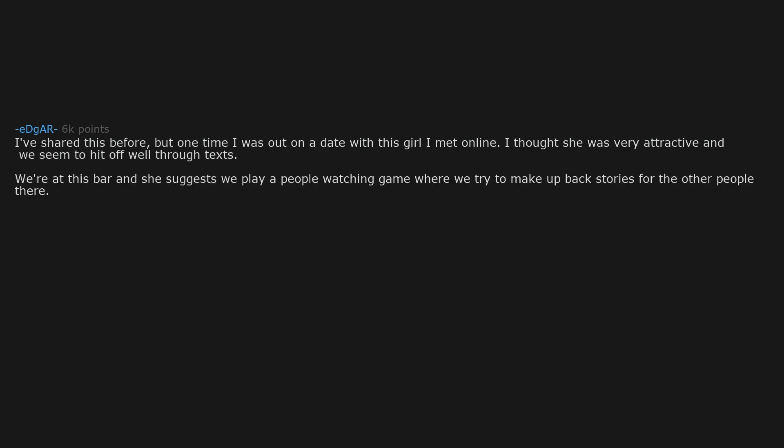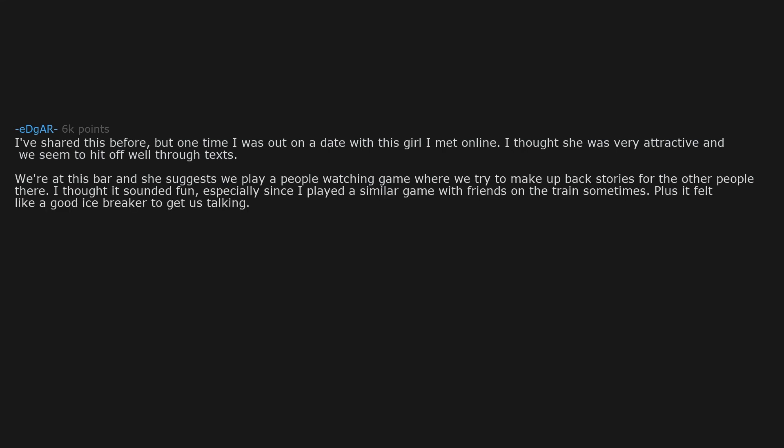I've shared this before, but one time I was out on a date with this girl I met online. I thought she was very attractive and we seemed to hit it off well through texts. We're at this bar and she suggests we play a people-watching game where we try to make up backstories for the other people there. I thought it sounded fun, especially since I played a similar game with friends on the train sometimes. Plus it felt like a good icebreaker to get us talking.